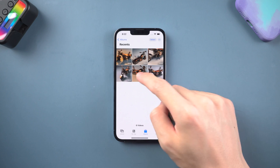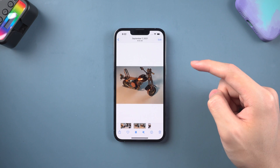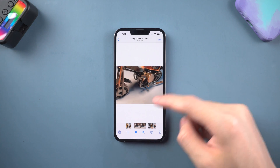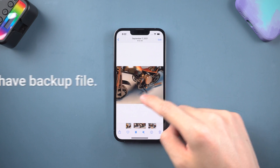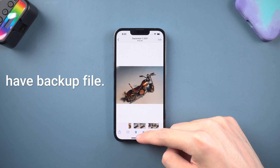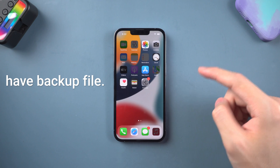Before we get started, you should know that the only way to factory reset your iPhone without losing data is if you have a backup. So you need to backup your iPhone first.